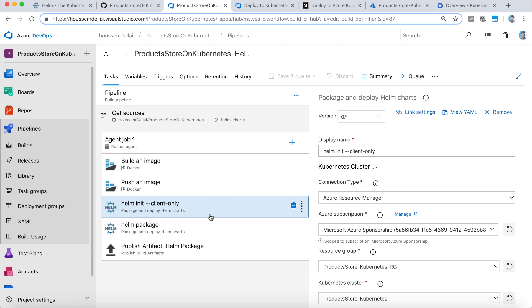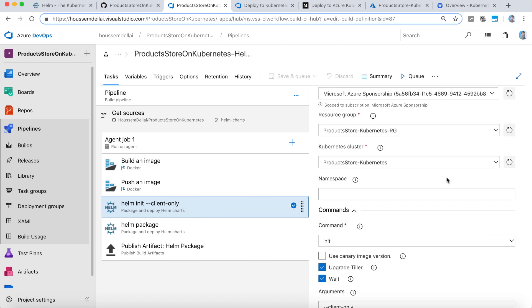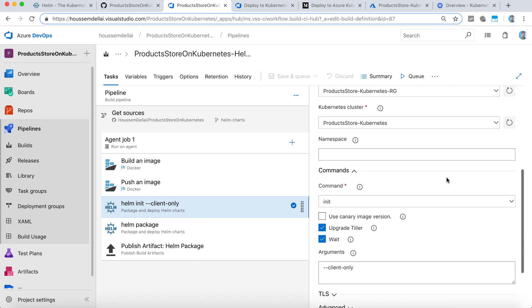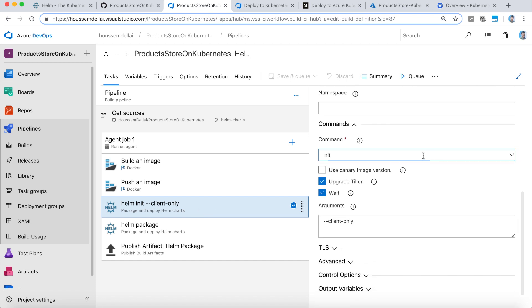that doesn't have Helm installed. So we need to make sure that Helm is installed on that agent. And that's the role of this task. It will need to run the command init,